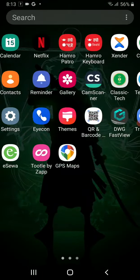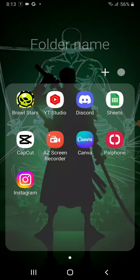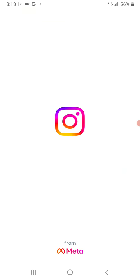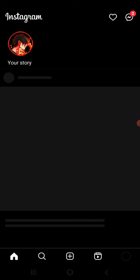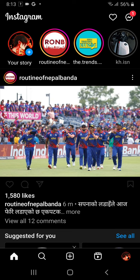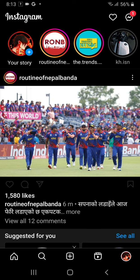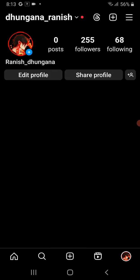In order to do that, first open the Instagram app. Now open your profile which is in the bottom right corner of your screen. Now in the top right corner, you can see a three bar option. Click on it.